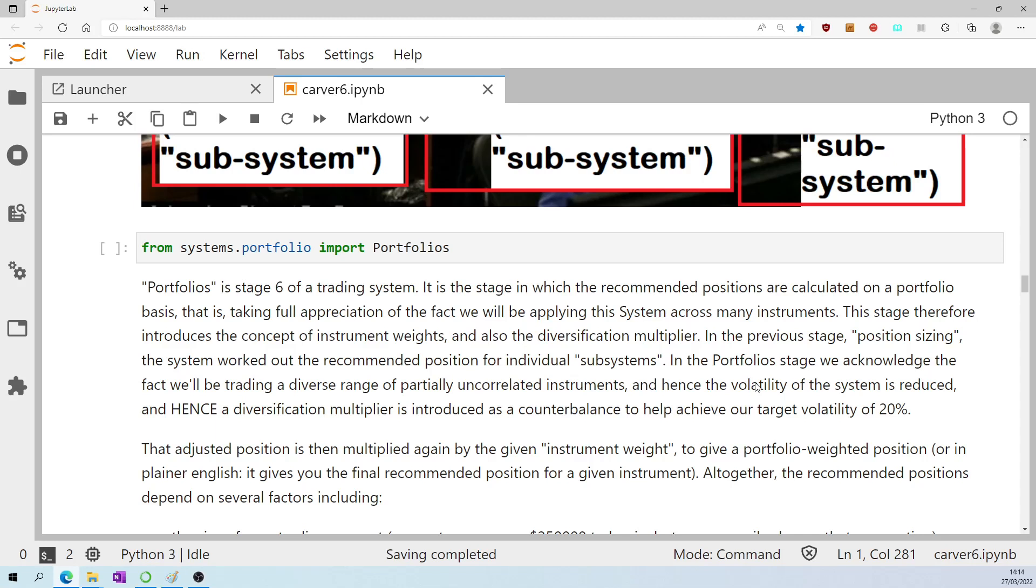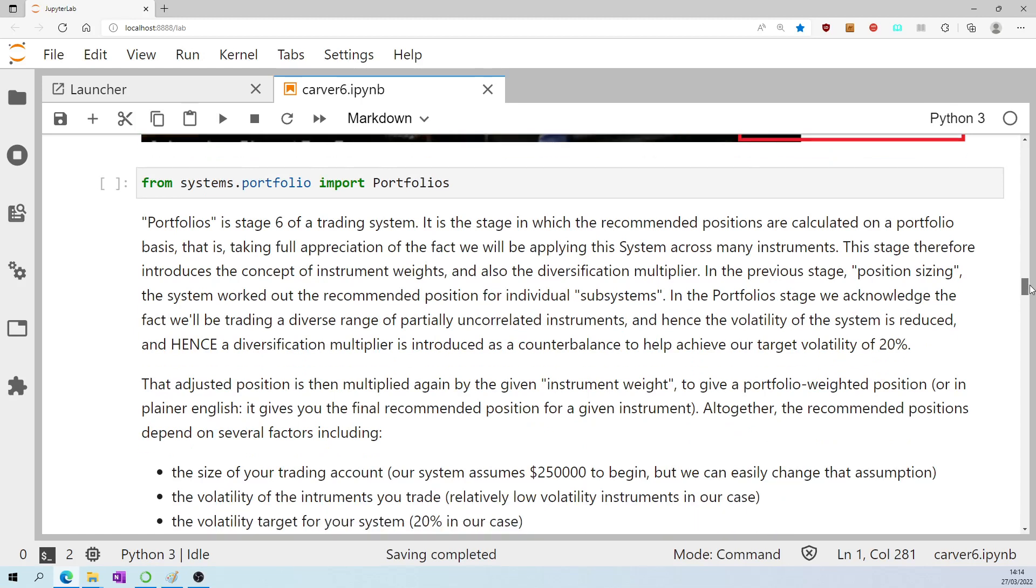Hence, the volatility of the system is reduced. And hence, a diversification multiplier is introduced as a counterbalance to help achieve our target volatility of 20%. The adjusted position, adjusting for that multiplier, is then multiplied again by the given instrument weight to give a portfolio weighted position, or in plain English, it gives you the final recommended position for a given instrument.